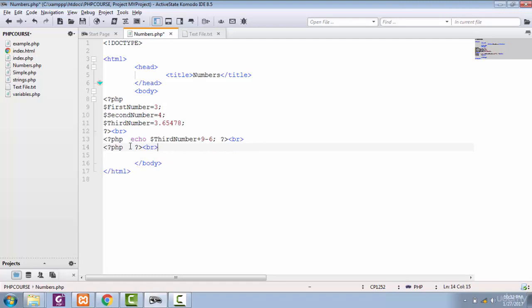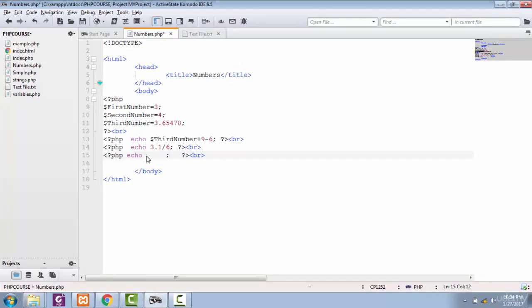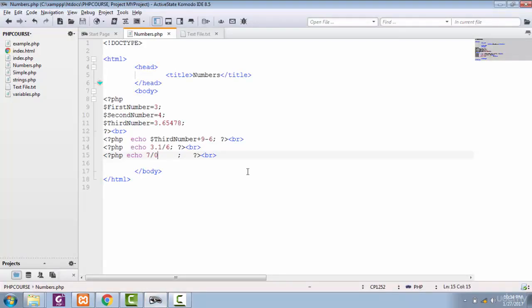You can also divide a float number by another number, like 6. After saving, we get the value 0.51 and something. Now let's try dividing a number by 0 — dividing 7 by 0. After saving and viewing in the browser, we get an error on line 15 because you cannot divide any number by 0.